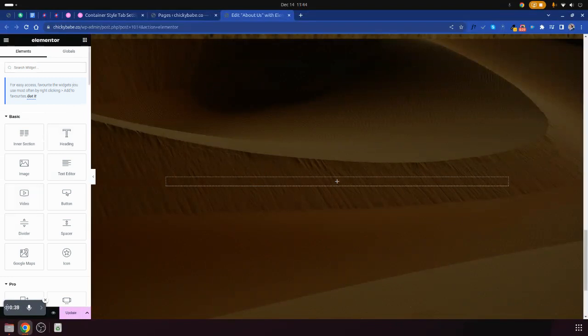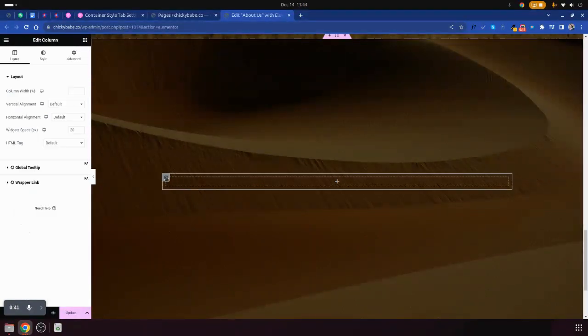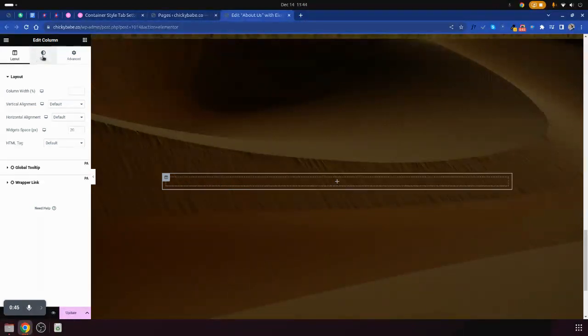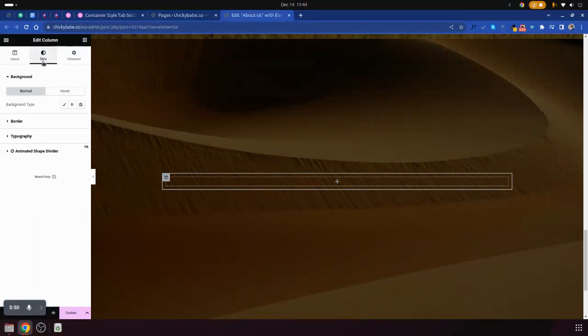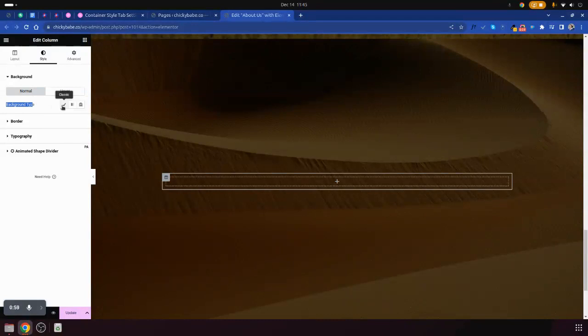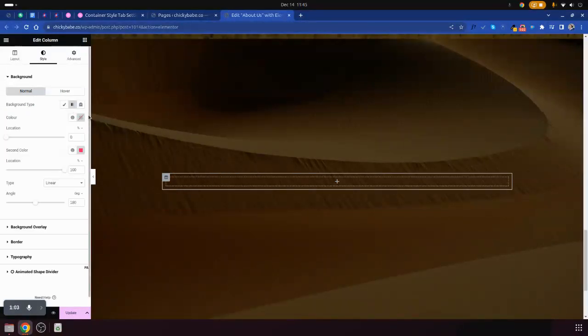So this is what we are going to look at — the style container tab. We are going to look at the style tab sections, for example the background. Here we have the classic background, you can add gradient colors, you can add a slider on this background.